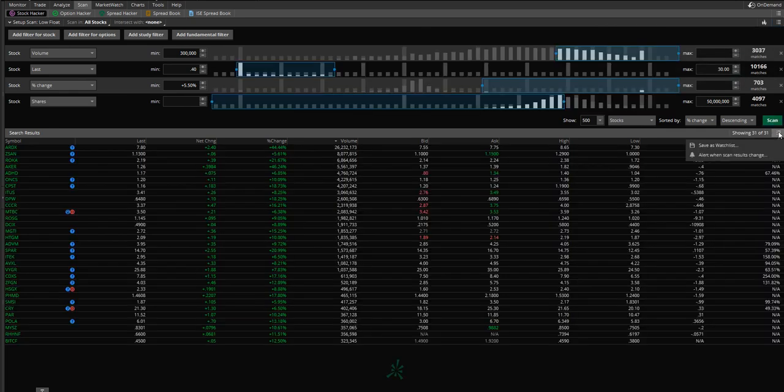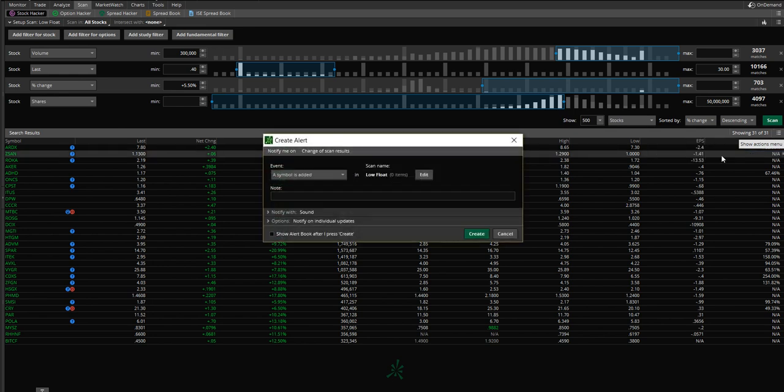So our scan is now saved low float. So we can pull it up whenever we want. Now, one really cool thing that I want to show you is to create a watch list to have it alert you whenever new stocks pop up onto your scan. So you can be just, you know, middle of day looking for things to trade. And all of a sudden the Thinkorswim platform will alert you, hey, a new stock just popped onto your low float scan. It's awesome. And it helps you catch plays right as they're happening.